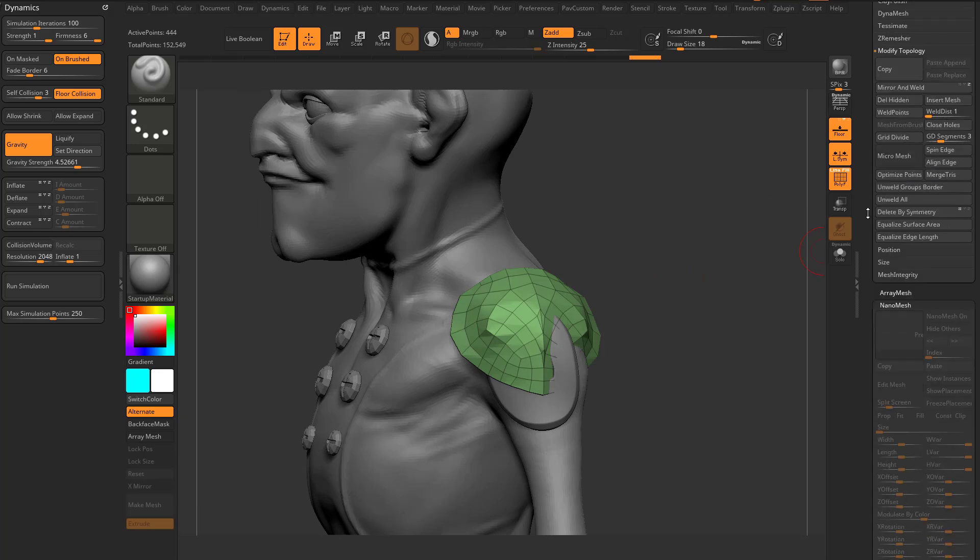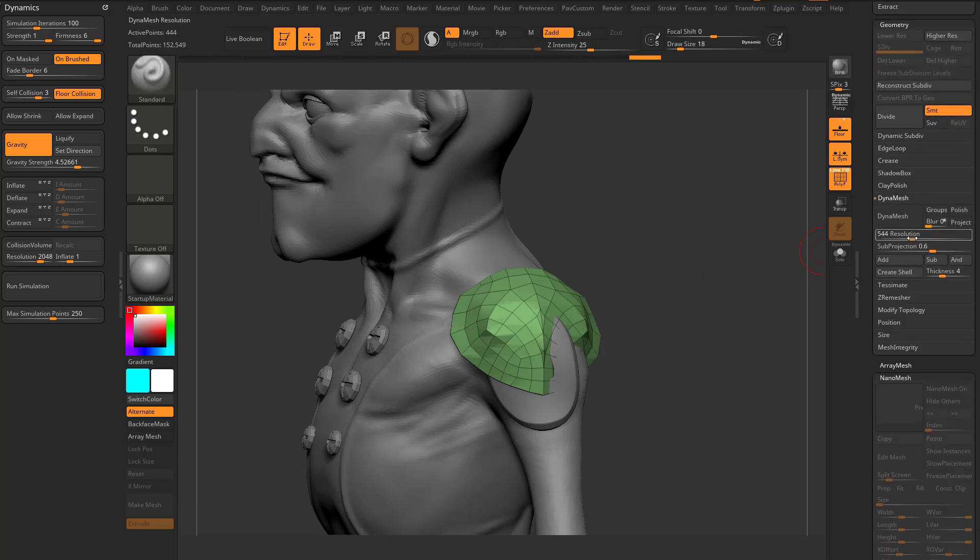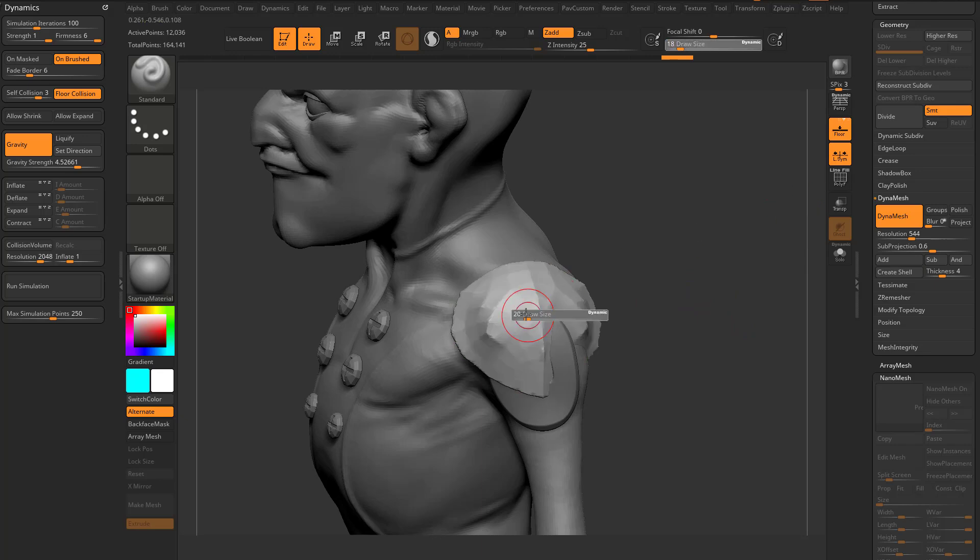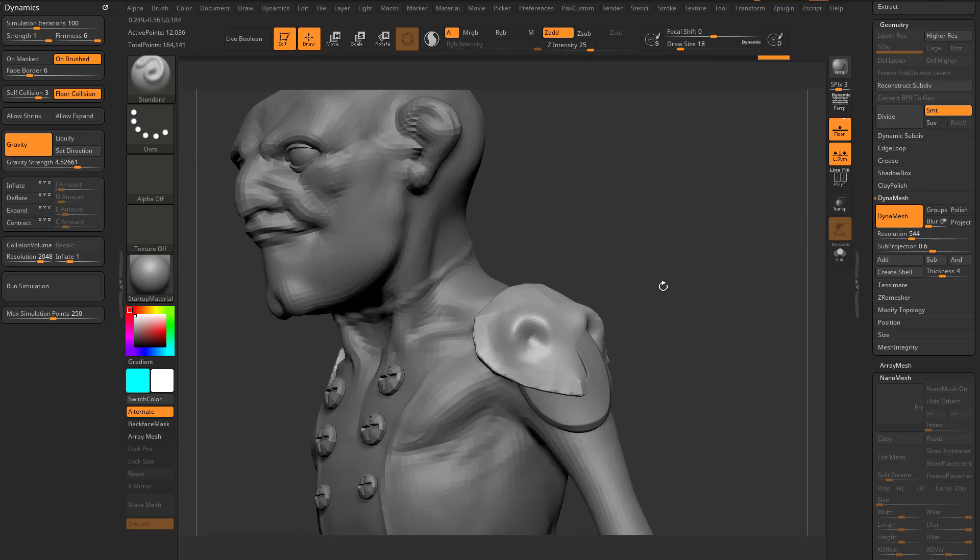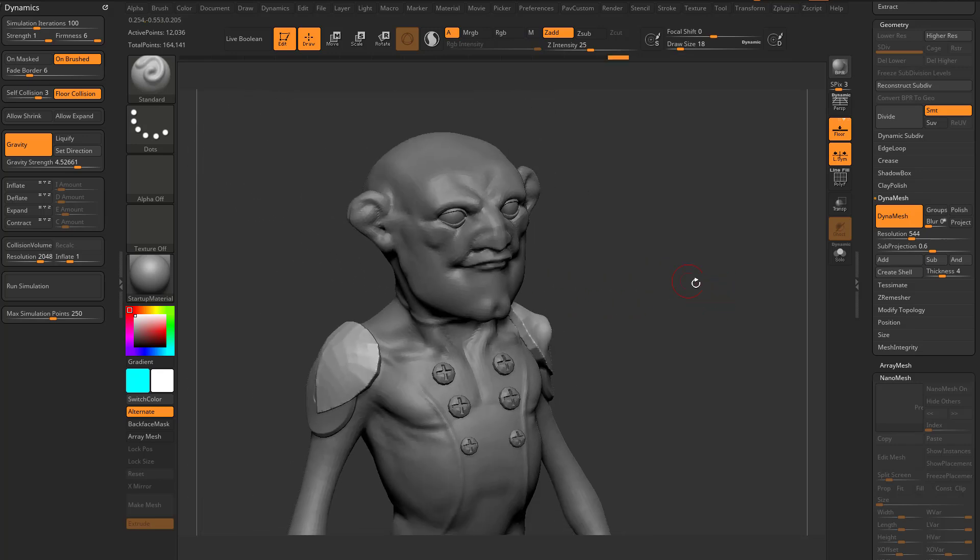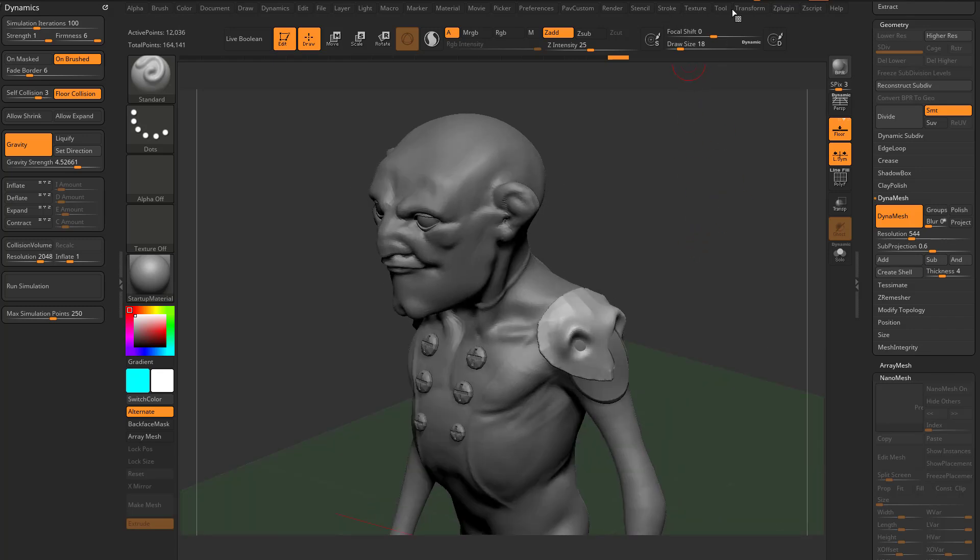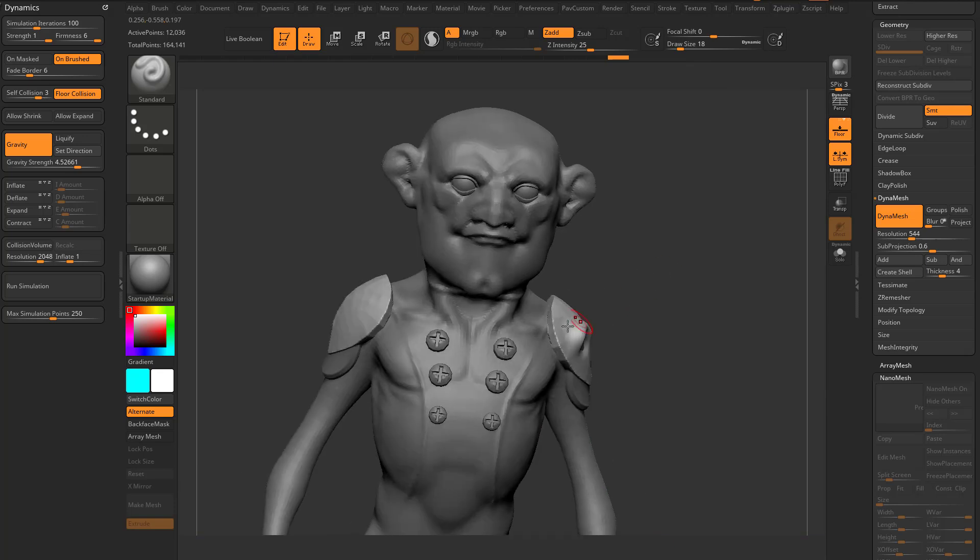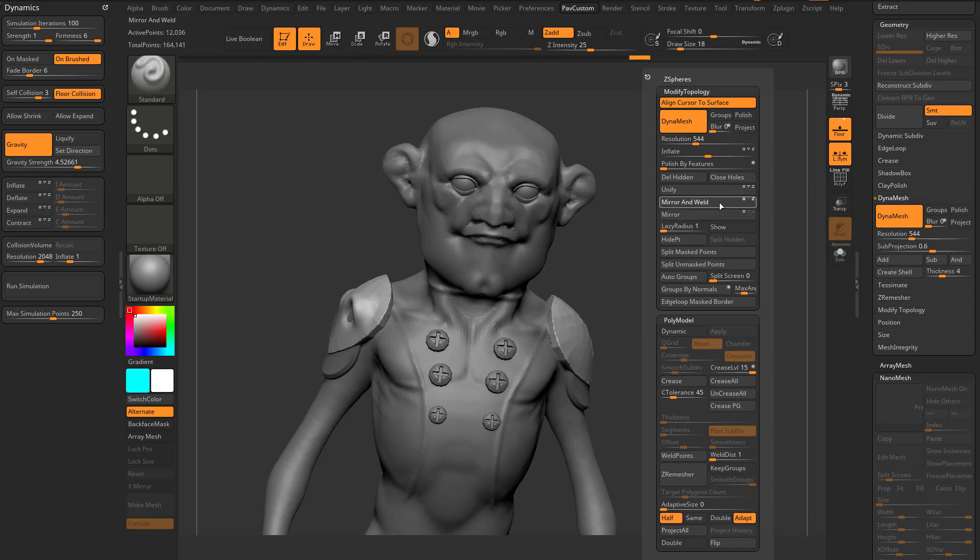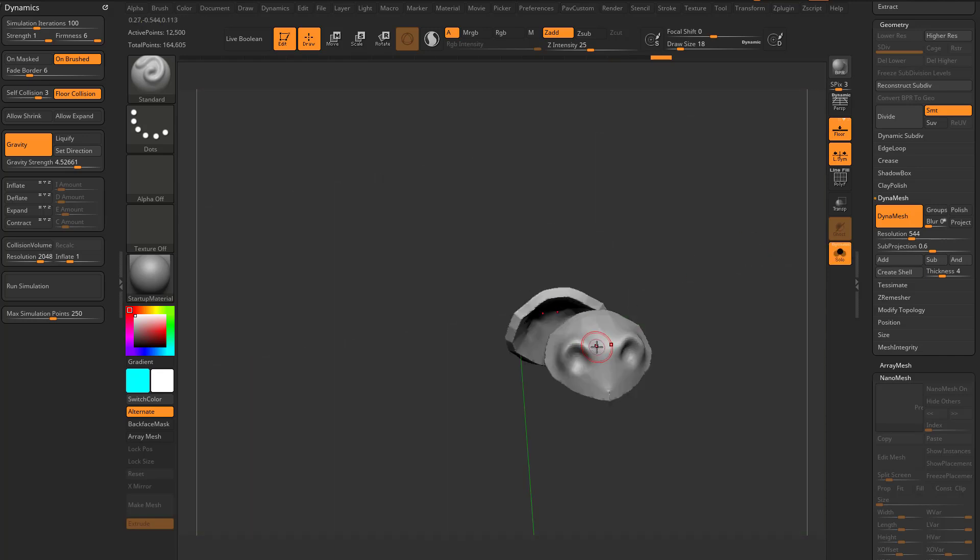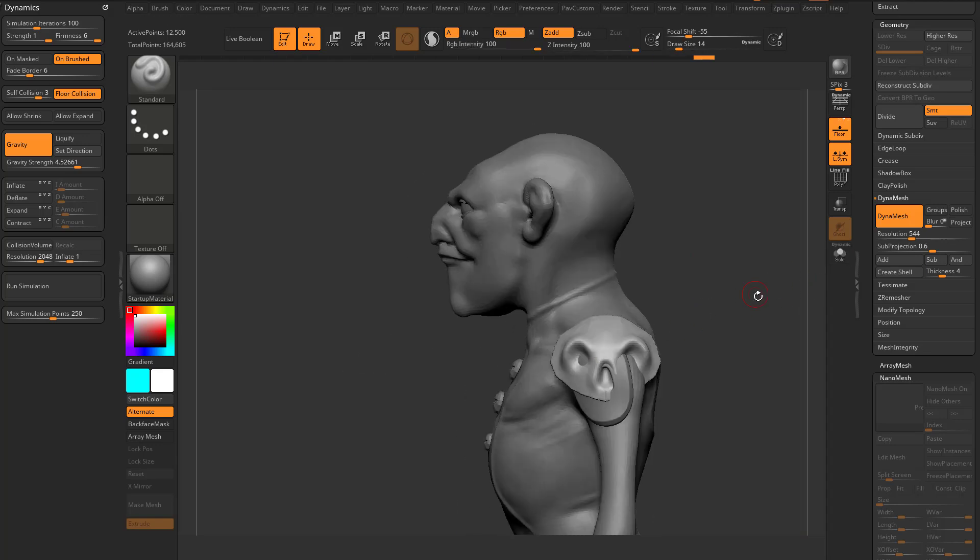So if I want to go down to Dynamesh, Dynamesh this object, and use my standard brush to start sculpting on here, I can. Now I want to make sure I have X-Symmetry turned on, so I can go in here to transform, I can do activate symmetry in the X and Z, and I'm going to do a quick mirror, deformation mirror, geometry, modify, topology, mirror and weld in the X and Z. So now when I sculpt on my shoulder pad here, it'll be symmetrical in both axes.